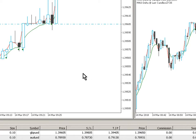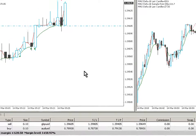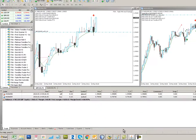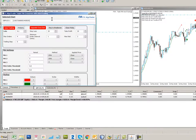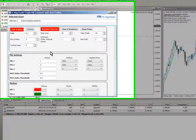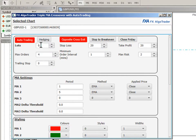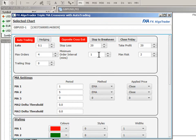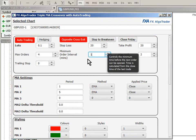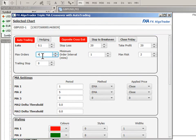So, here we go. We've got a couple of charts here. Sterling US dollar, Aussie US dollar, one minute each. We've got the interface set up. We've got both cases with opposite cross-exit engaged. I'm running 0.1 lots. Stop loss 20 pips. Take profit 20 pips. Minimum order interval one. I'm using four orders maximum.